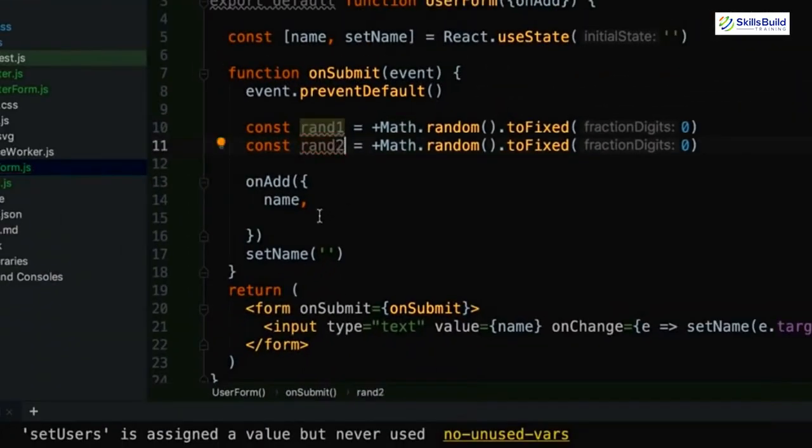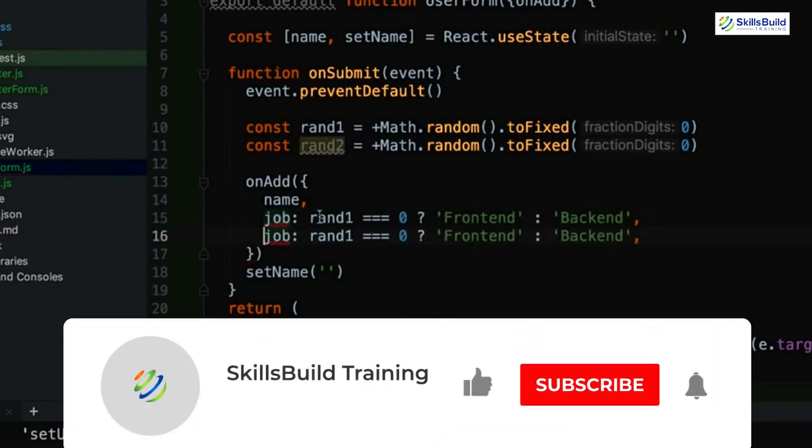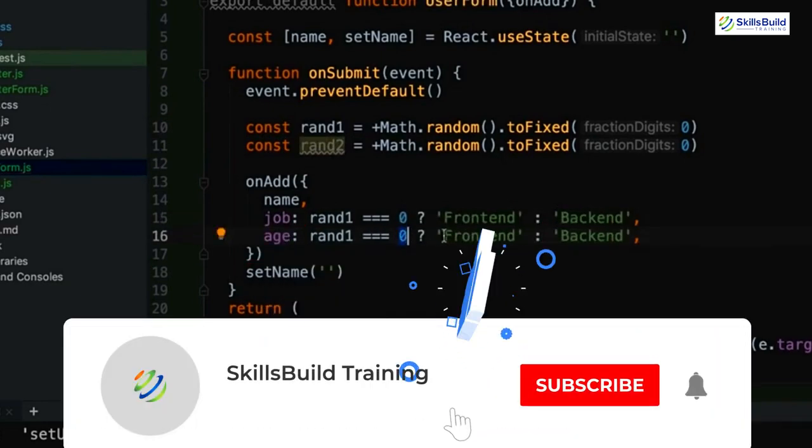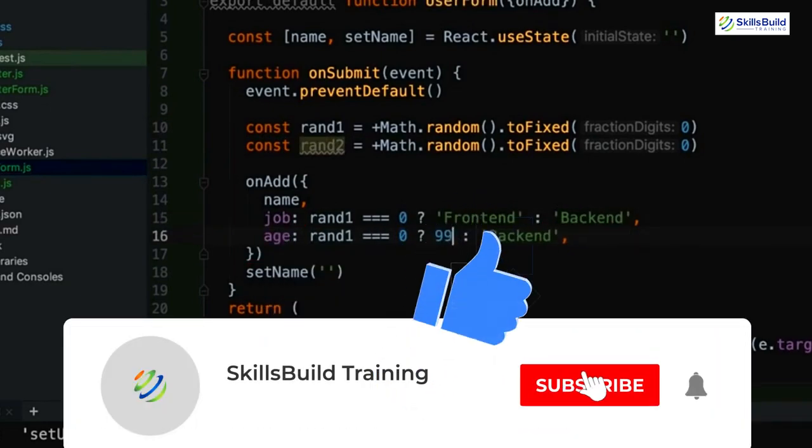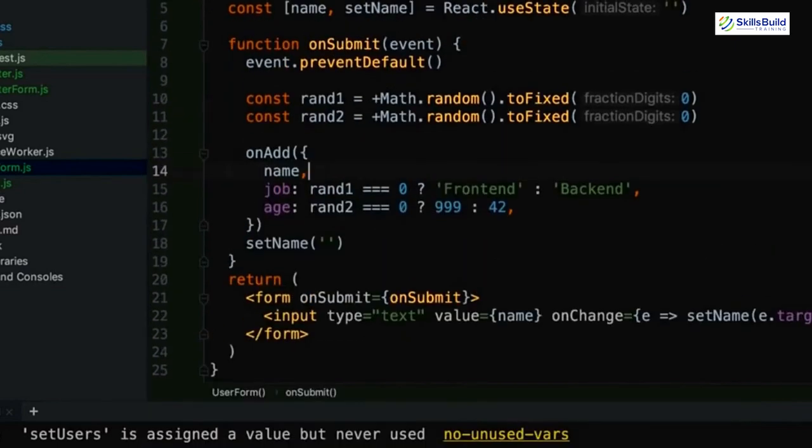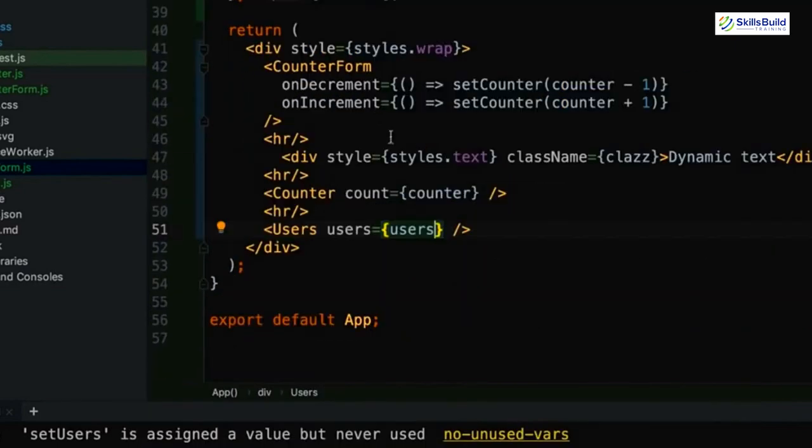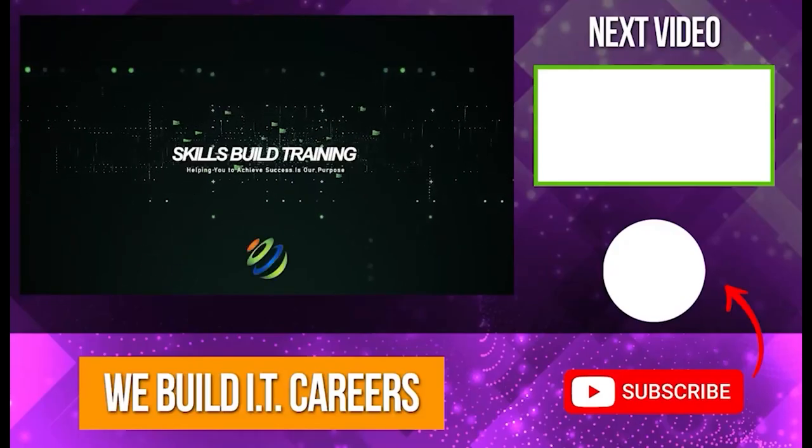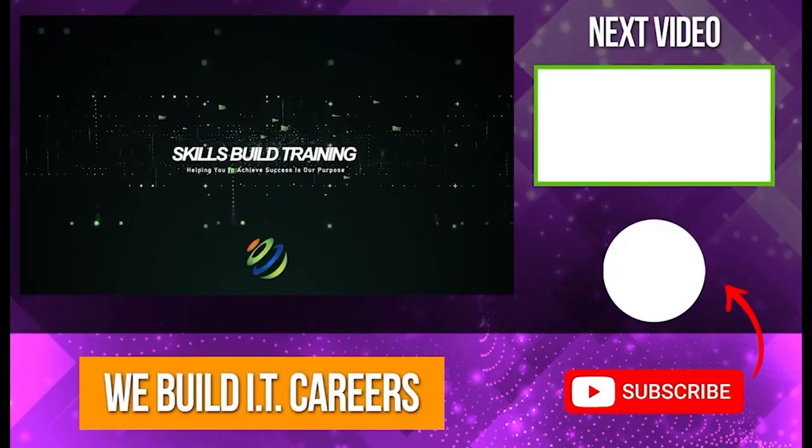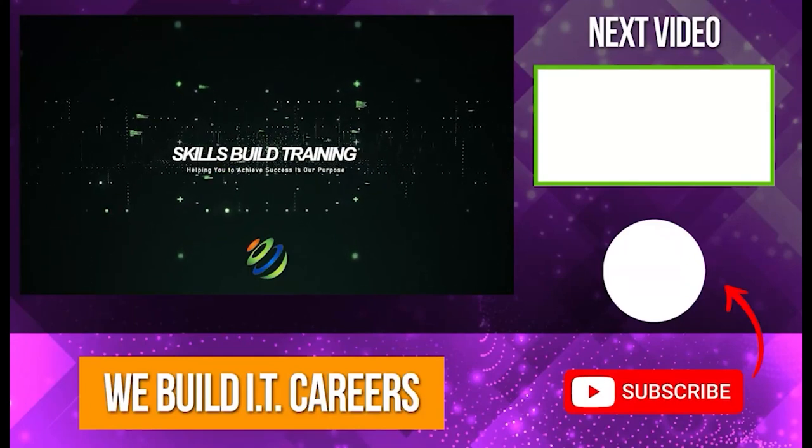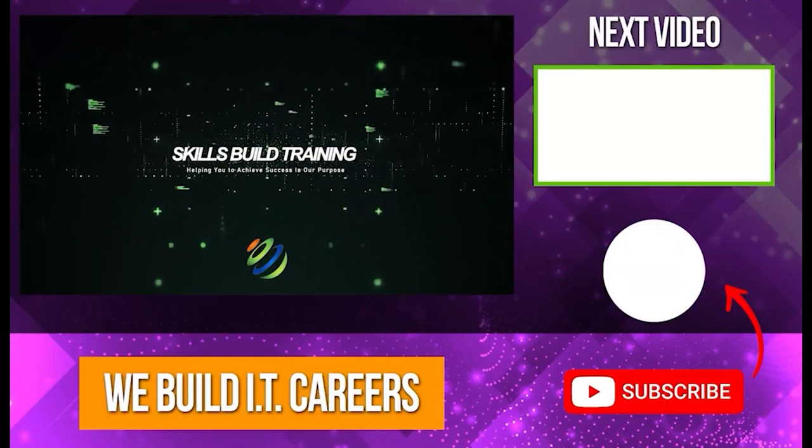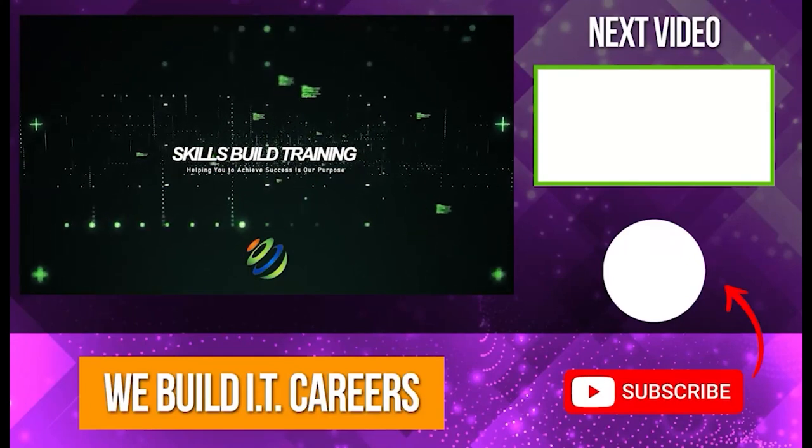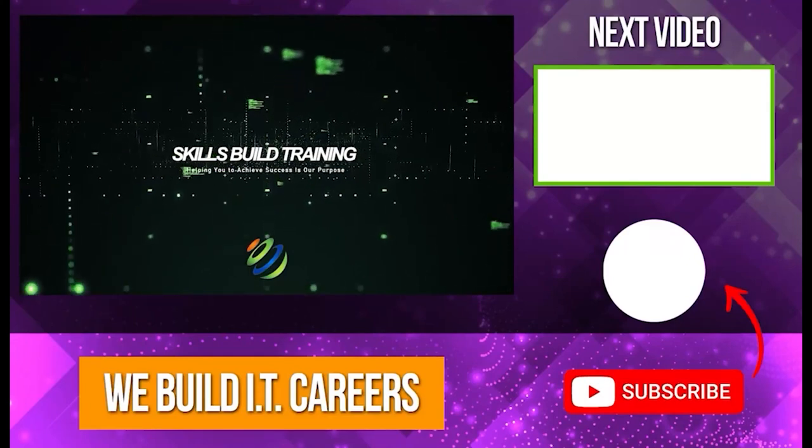And that's a wrap on the how to run an HTML file in Visual Studio Code. If you've enjoyed this guide and found it helpful, don't forget to hit subscribe for more tips and ring the bell to stay updated. Give it a thumbs up to let others know. Thanks for watching and check out the video on the right for more content to help you develop your IT career.